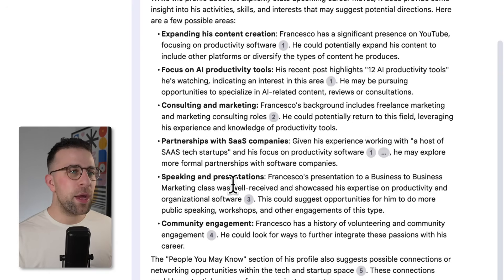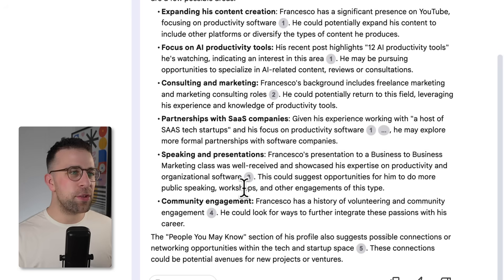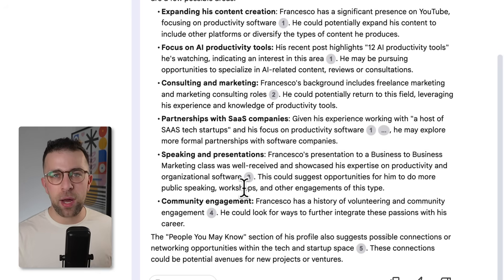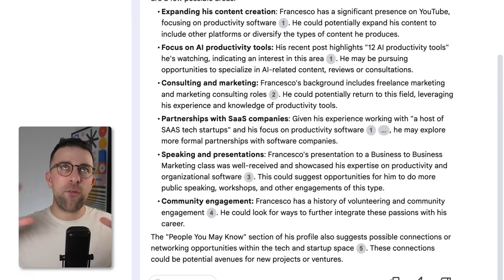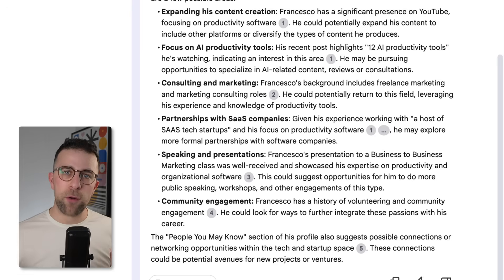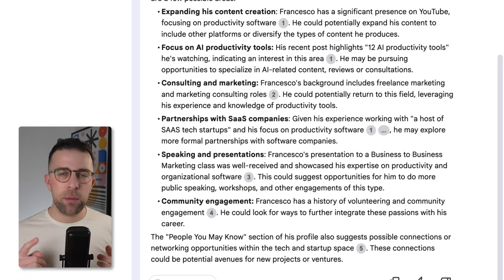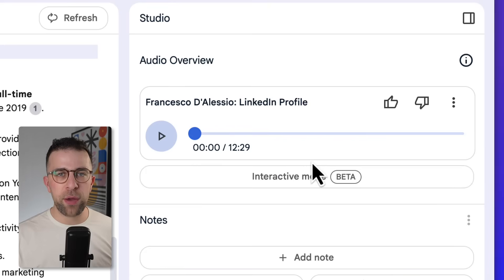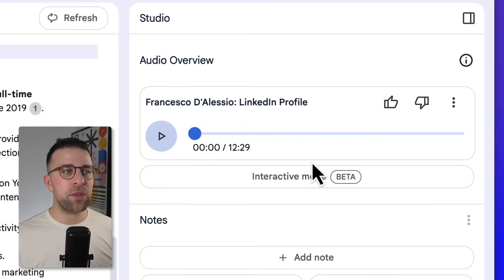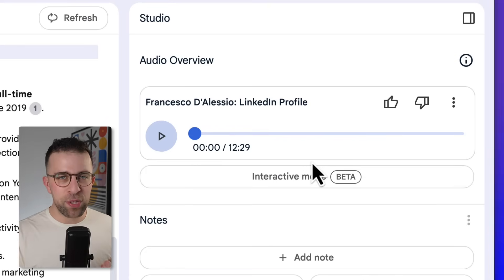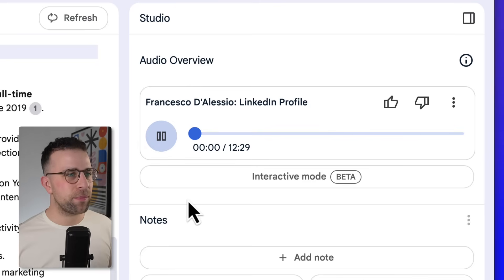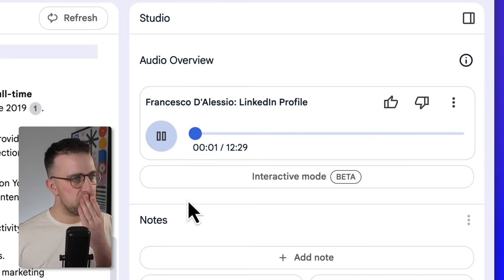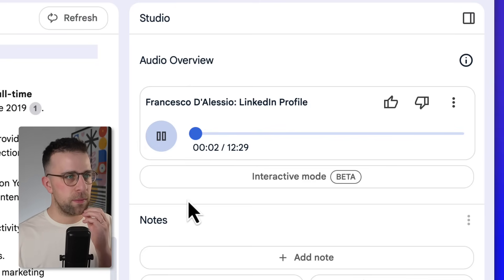Now you can also begin to use the podcast as a way to reflect on how you present yourself online. So if you're looking to improve your online profile, you could upload your Twitter account, your LinkedIn, and start to begin to pull together a resume. 'All right, let's jump into another deep dive.'